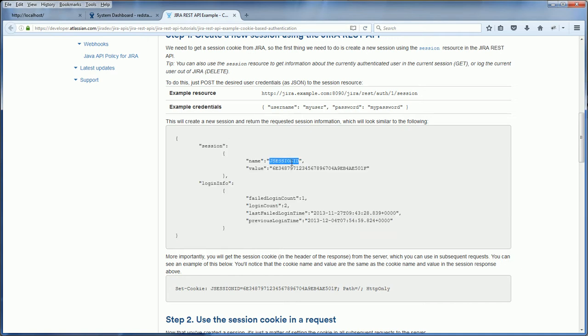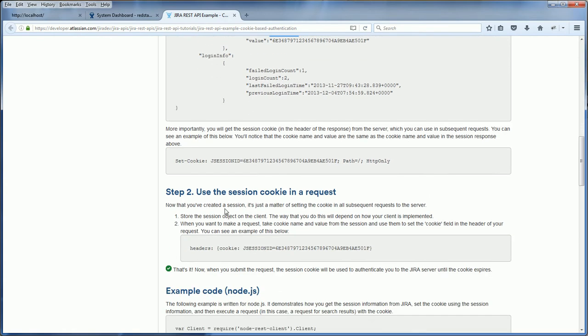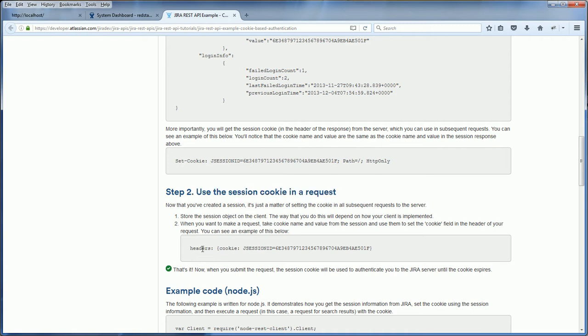The session ID you get, you will be using it as a cookie header in a subsequent request. Step two is to use the session cookie in a request — you just need to set the cookie header of all subsequent requests with the JSESSIONID you just got, and that's it, you are authenticated.